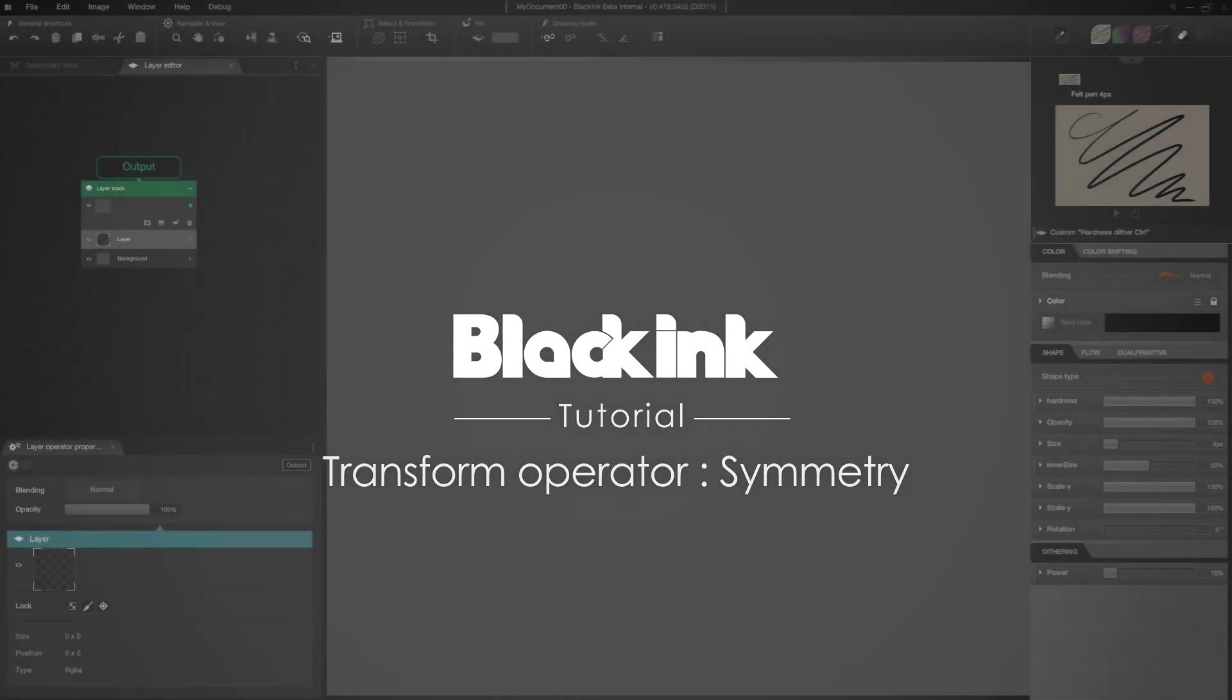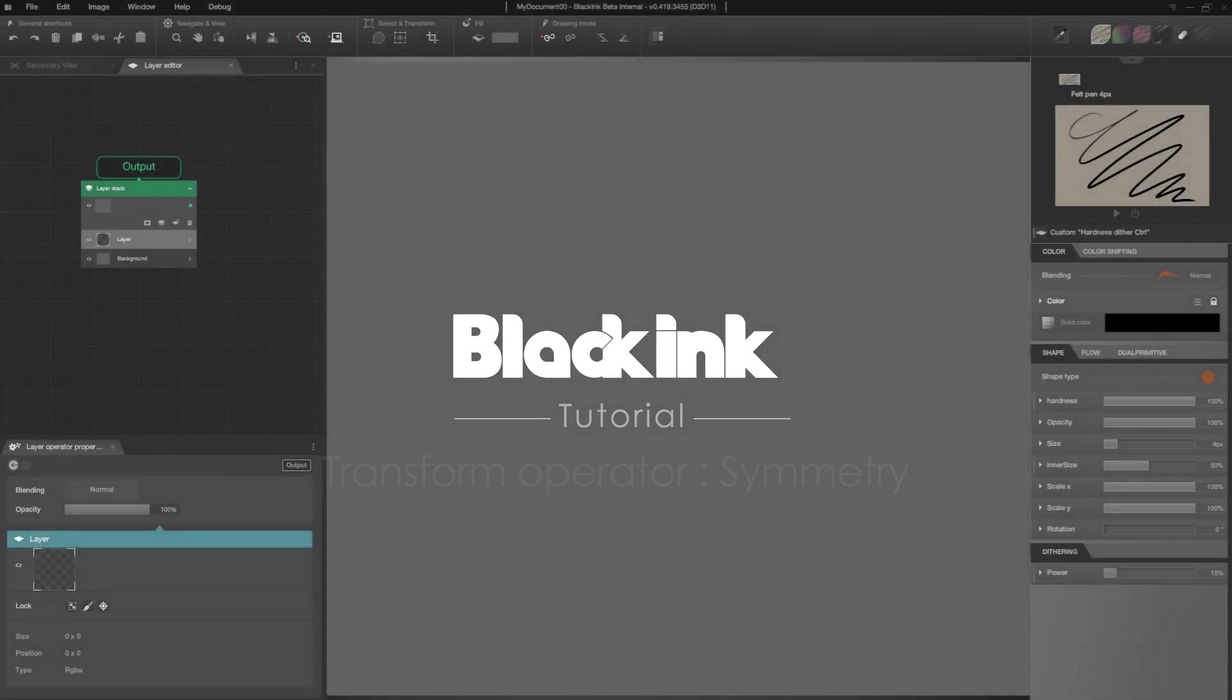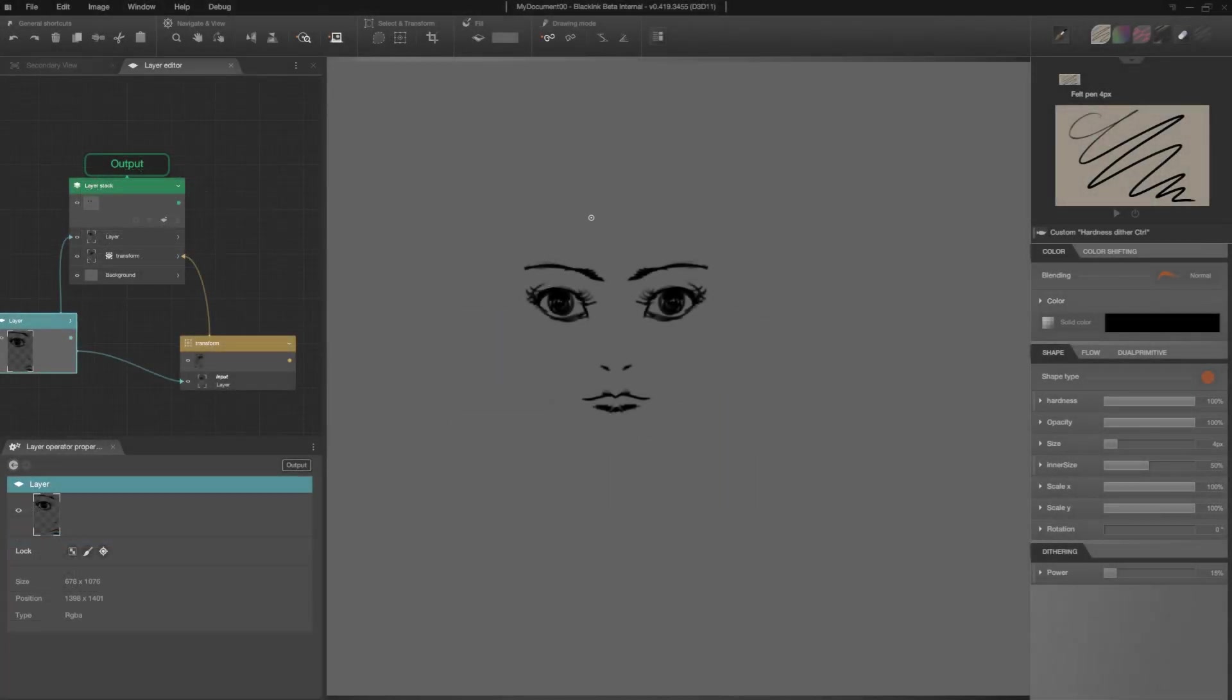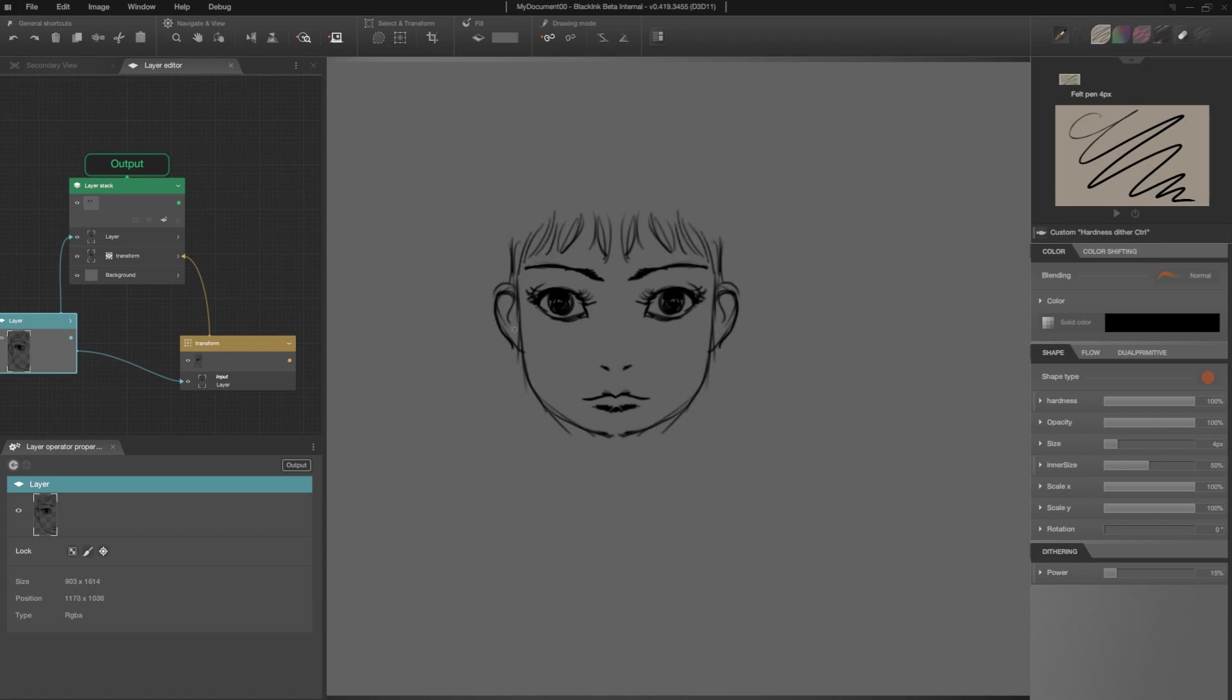Hello! In this Black Ink tutorial, I'm going to draw with symmetry. Thanks to the transformation operator in the layer editor.